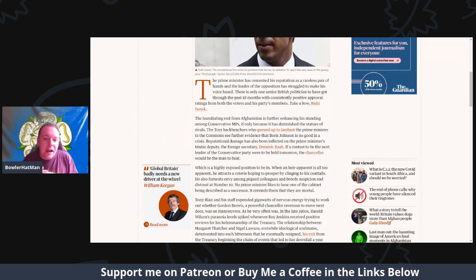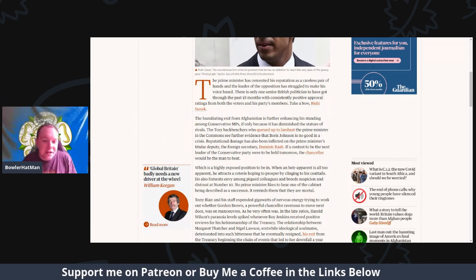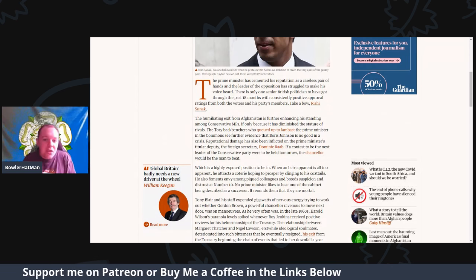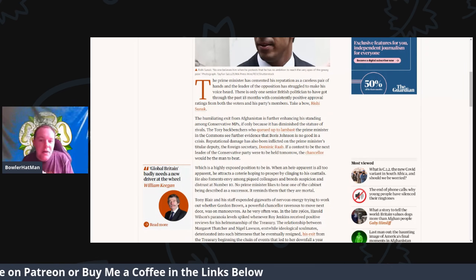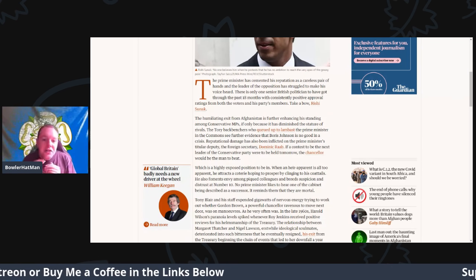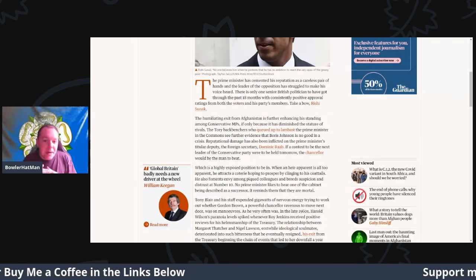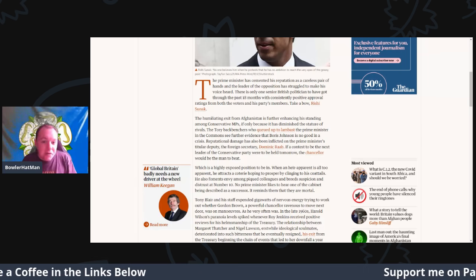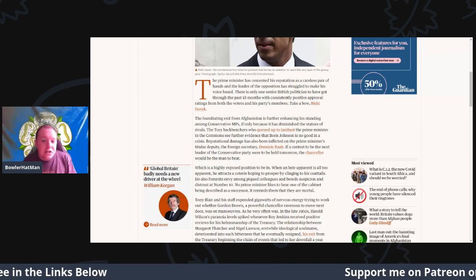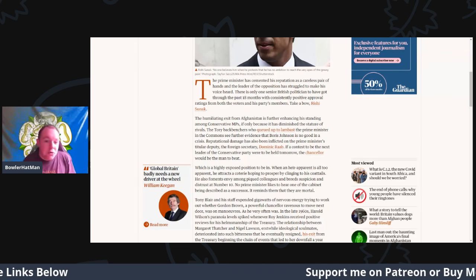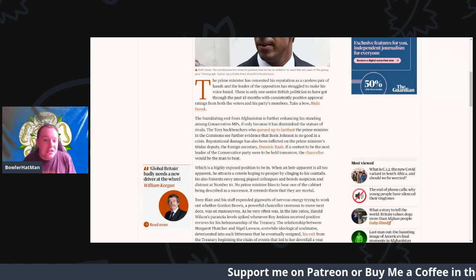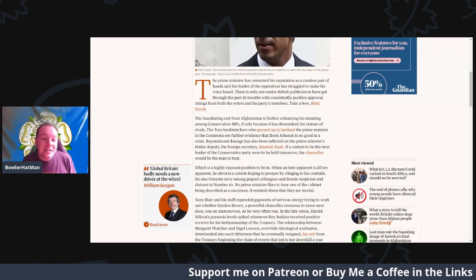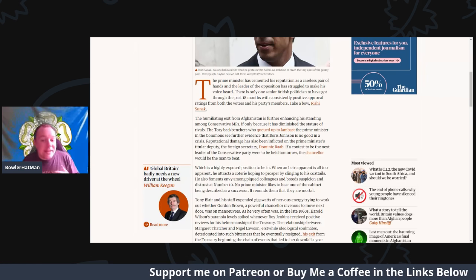There is only one senior British politician that has got through the past 18 months with constant positive approval ratings from both the voters and his party members. So take a bow, Rishi Sunak.